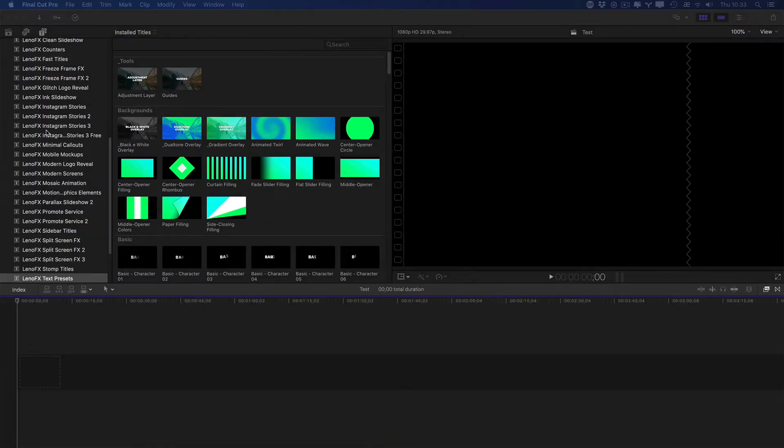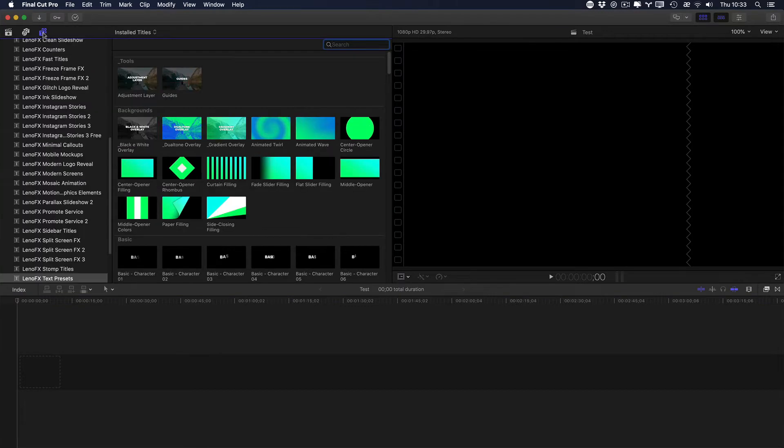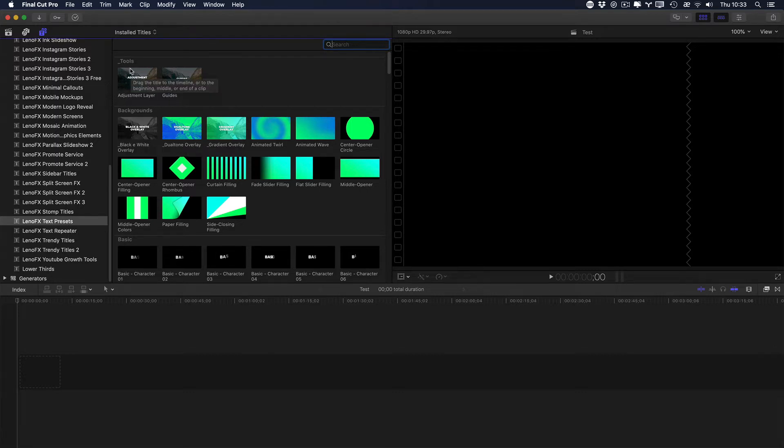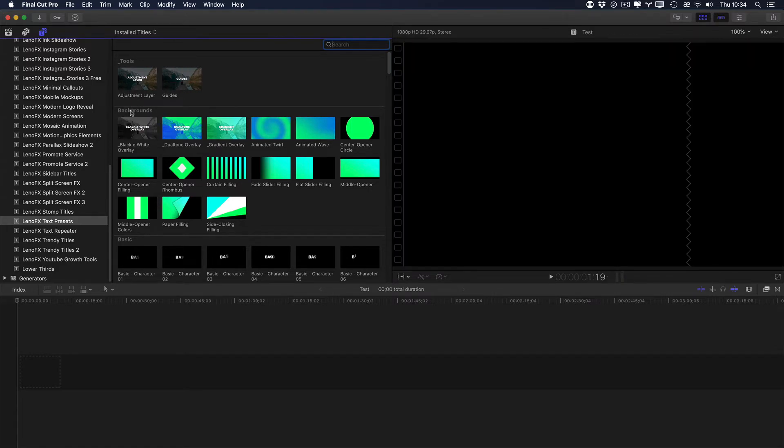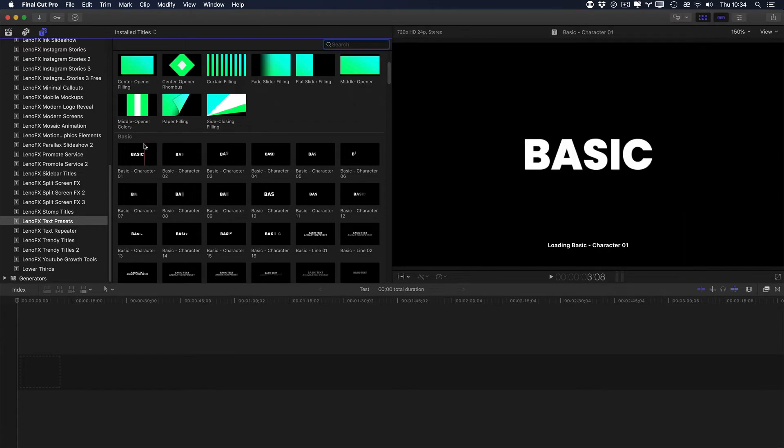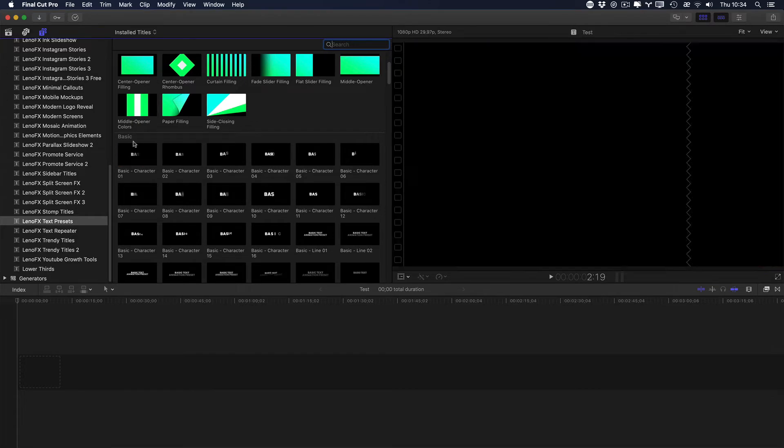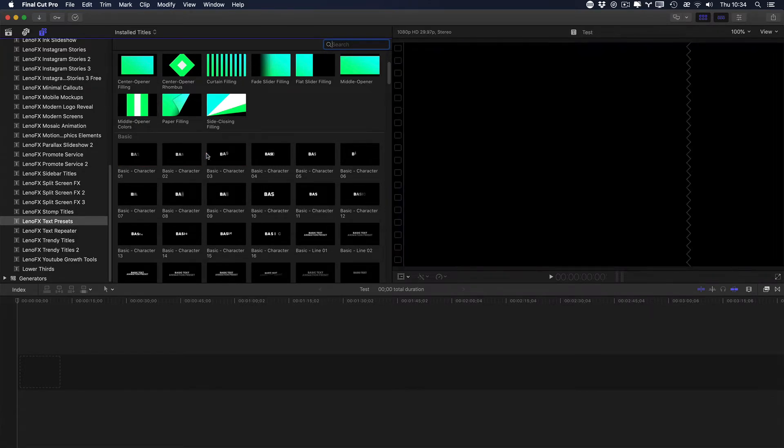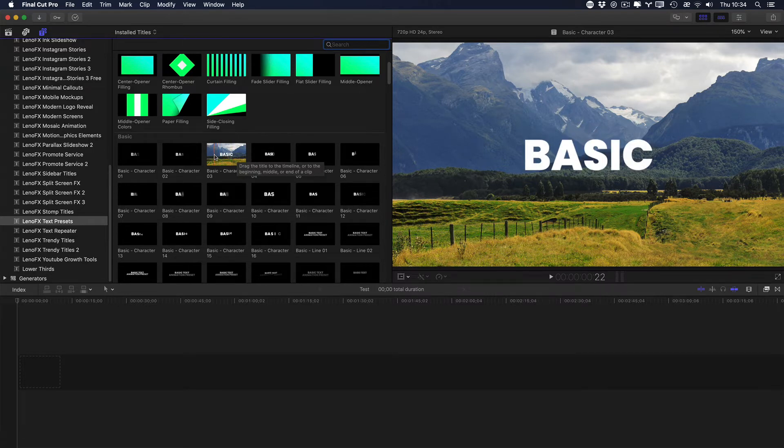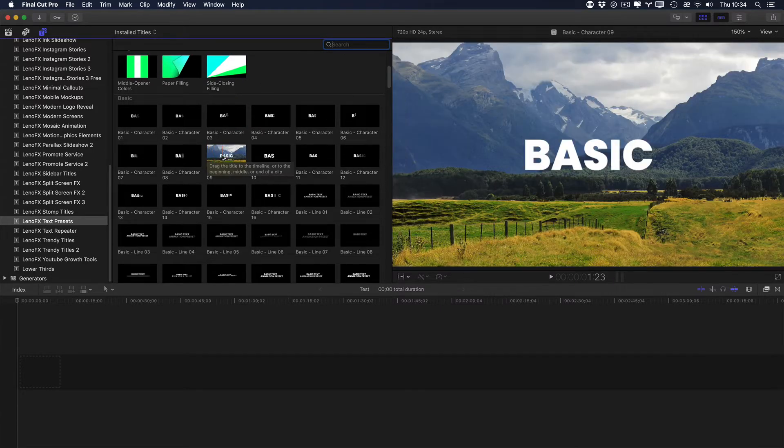To open the plugin, go to the Titles tab by clicking here and then look for LenoFX text presets. In the Titles browser you'll find tools, adjustment layer and guides, backgrounds so you can combine with text, and several different categories like basic. You can pass the mouse through the Titles like that to see the animation.